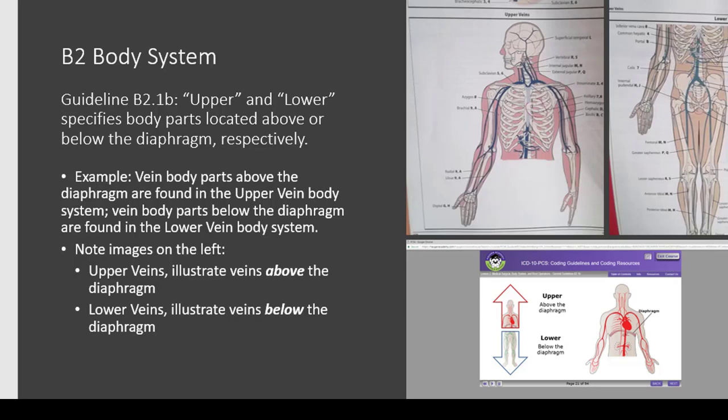Guideline B2.1b is about upper and lower body parts. The PCS classification defines upper and lower as above or below the diaphragm. If you look at the illustrations in the codebook for the upper vein and lower vein, you see that the diaphragm is the cutoff point. The bottom screenshot is from the Haugen Academy module showing the same thing — upper and lower with the diaphragm being your dividing point.